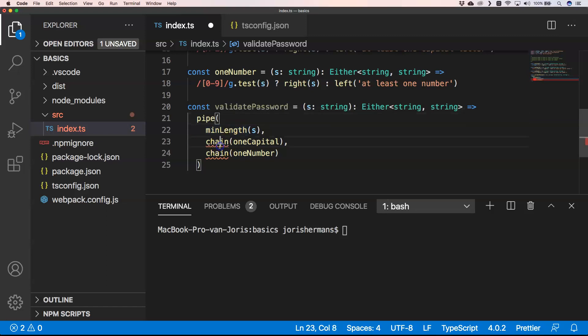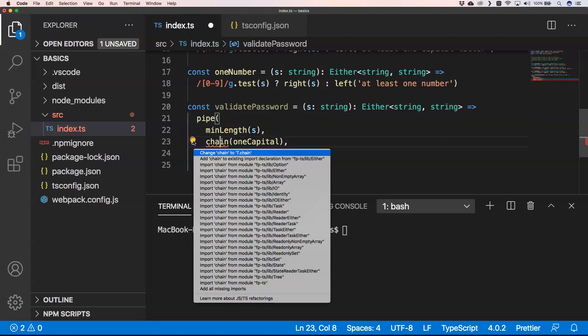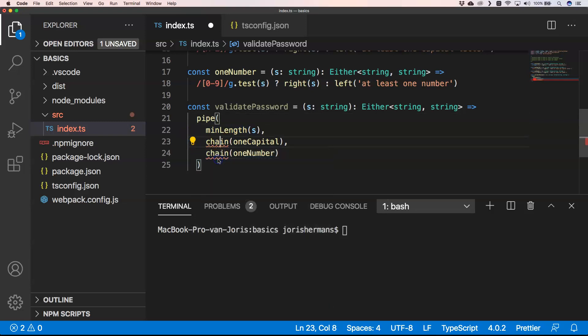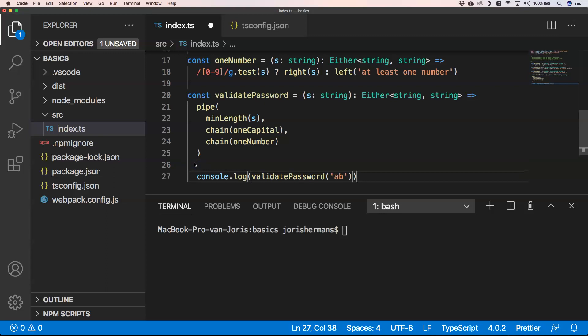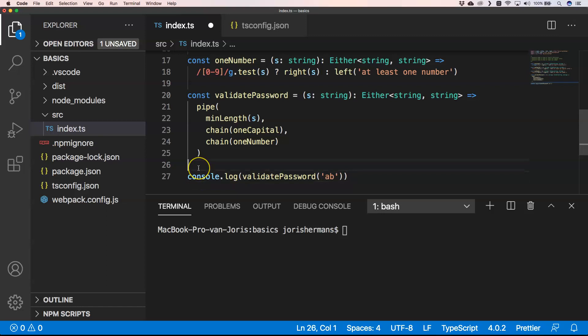With chain we can import that and add it to the lib of Either. You see here we have validatePassword. If we print this out in a console.log validatePassword ABC, we get the following result.